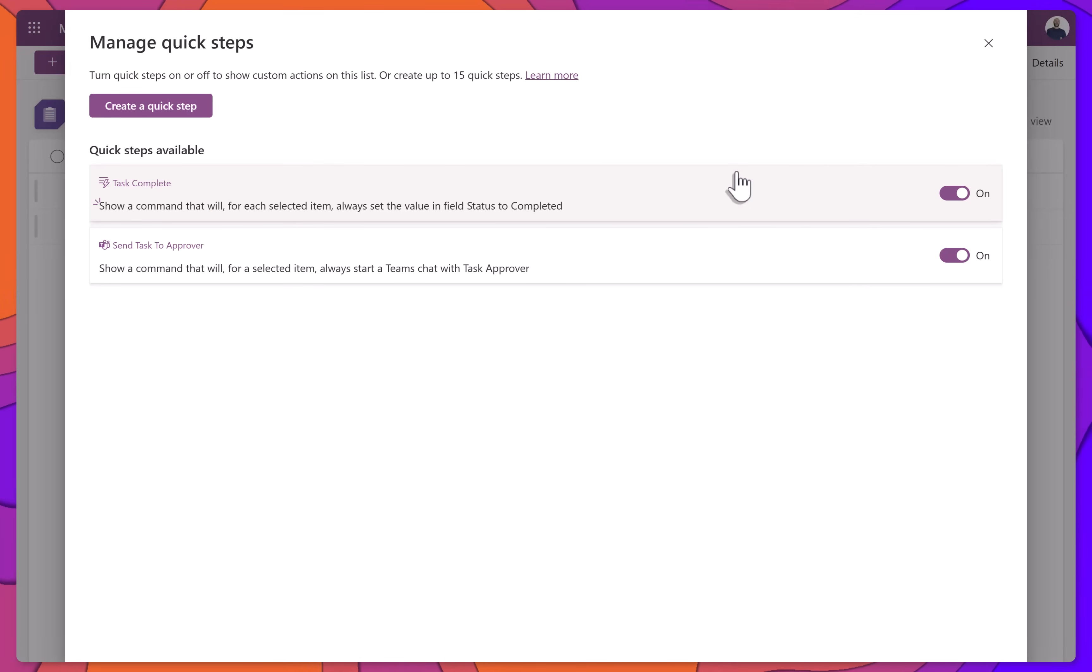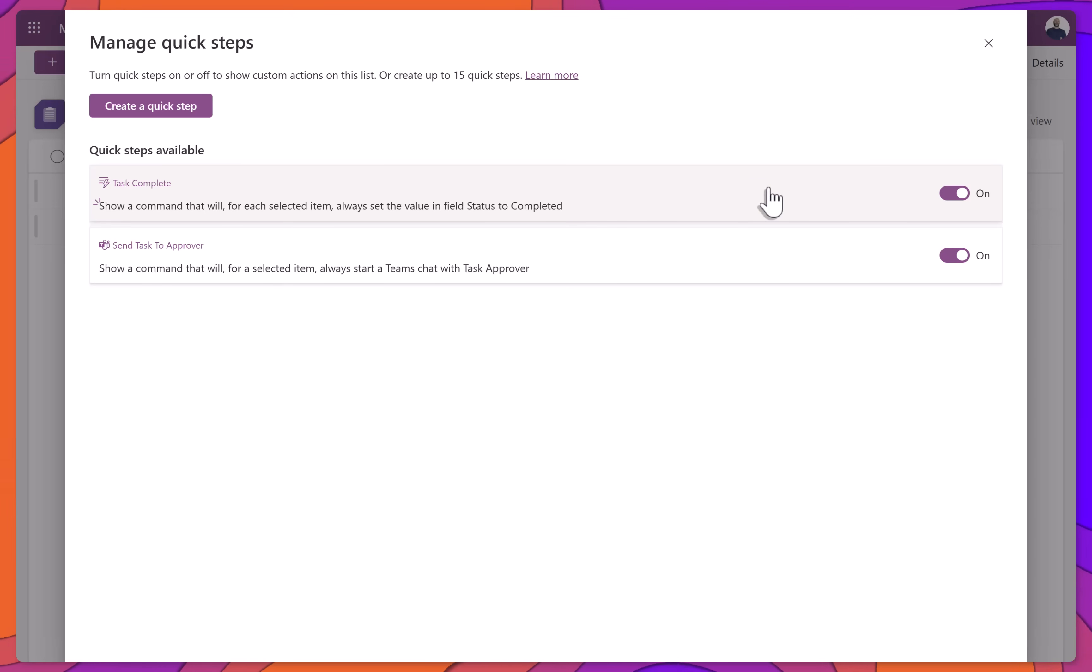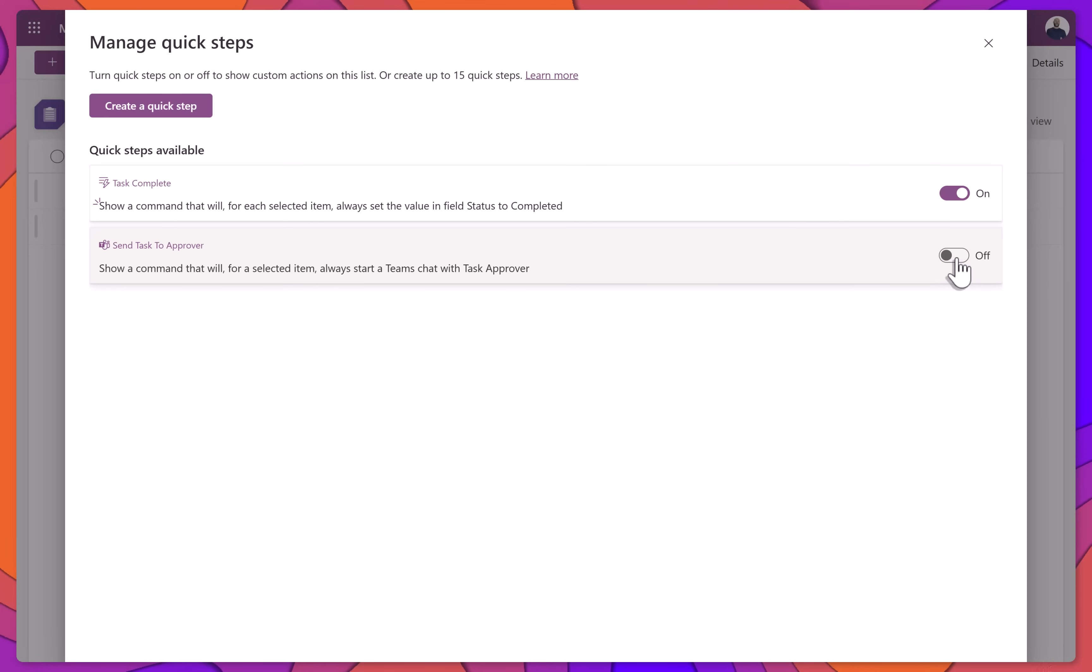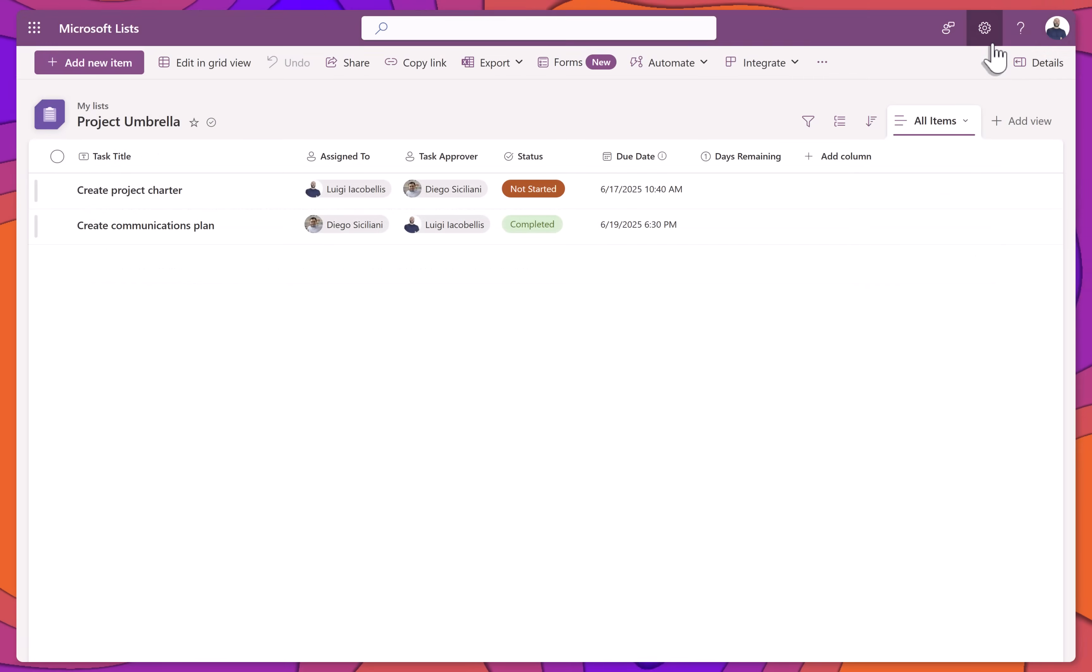To disable a specific Quick Step, simply toggle the switch next to it to the Off position. In this example, I'll turn off the Send Task to Approver Quick Step.